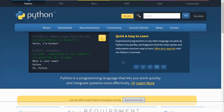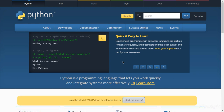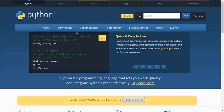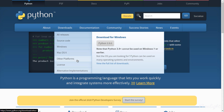Before getting started with coding, you just need Python installed on your system. You can do this by going to the download section and hitting the download icon. This is for the Windows edition. For macOS or any other platform you can just refer to the other options. After that, install Python on your system.